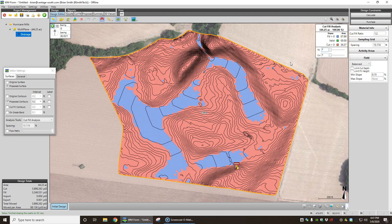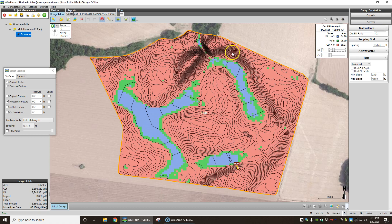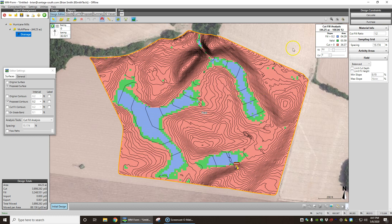But let's, I want to see all of my fill that is more than two tenths, which is a little over about two and a half inches. So now all of this blue is two and a half inches or more of fill.